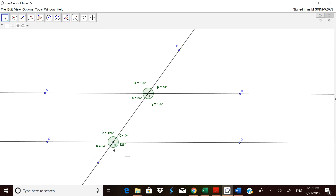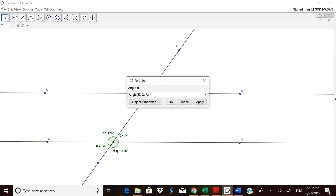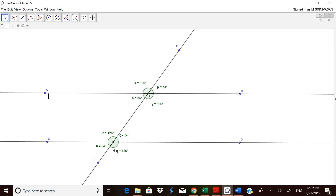Now let us go for the corresponding angles, which are equal. By noting down these angles — alpha, beta, gamma, delta, eta, theta — the child can understand what corresponding angles are. For example, angle EAB and angle GHC are both 126 degrees. Similarly, 54 and 54, 126 and 126: the corresponding angles are equal.